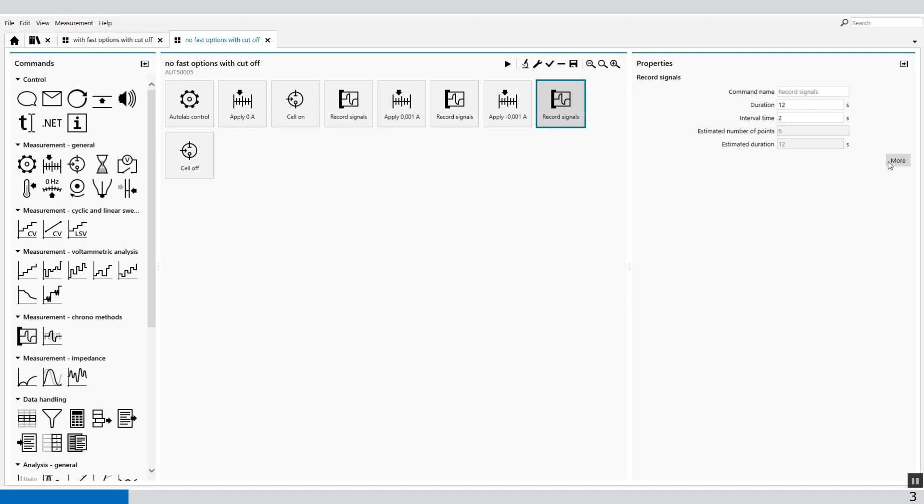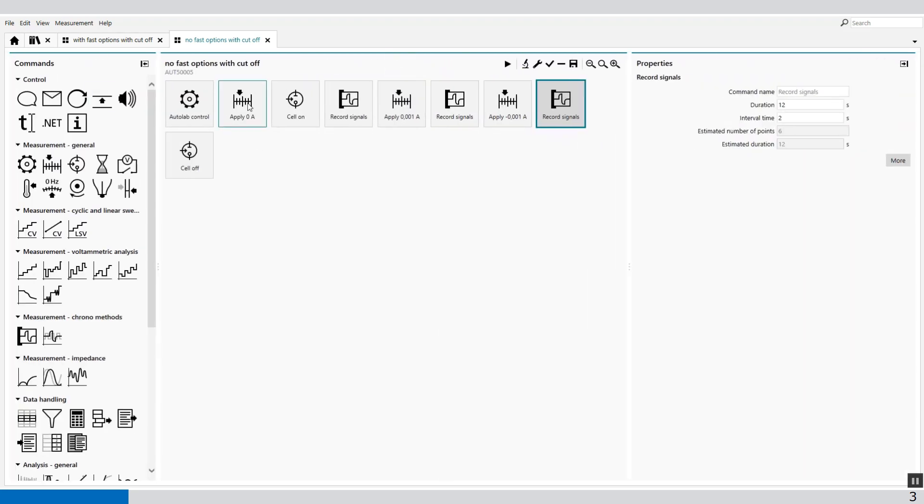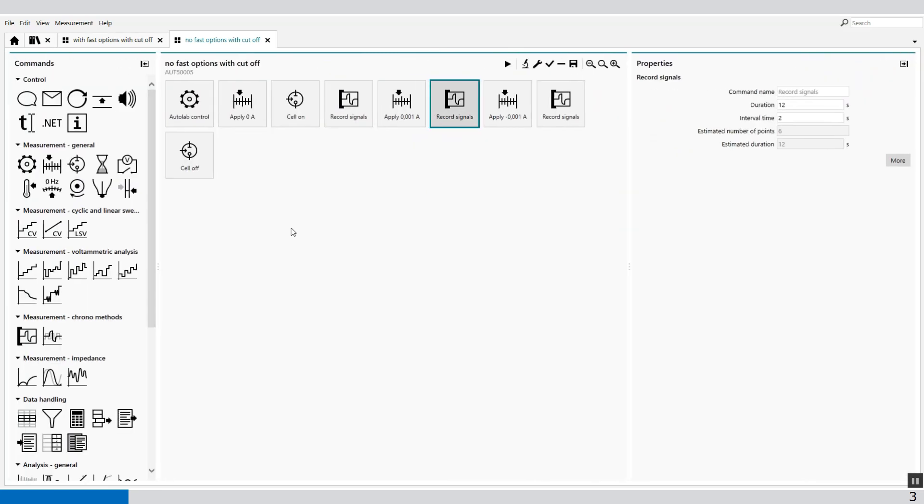I don't use the fast options. So the fast options are disabled, also for the other record signal. What I do use is the normal options.